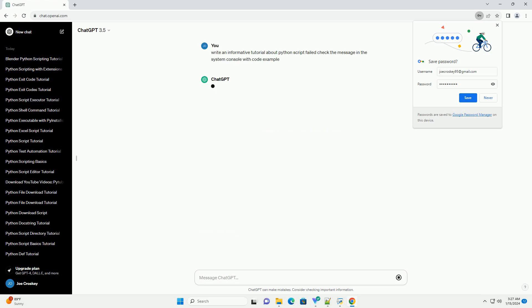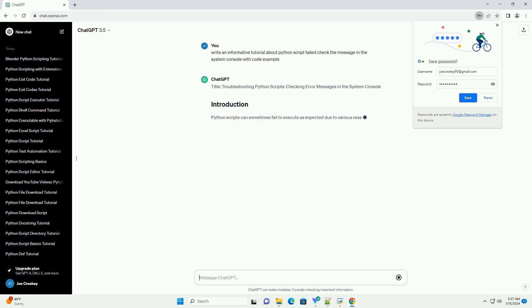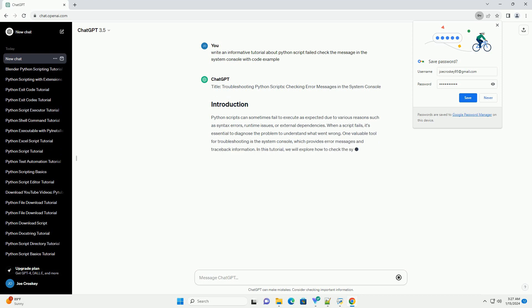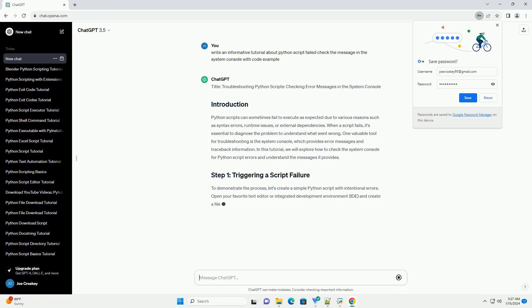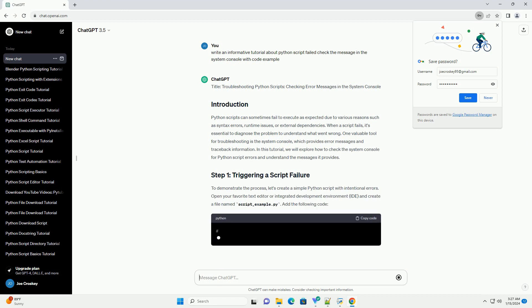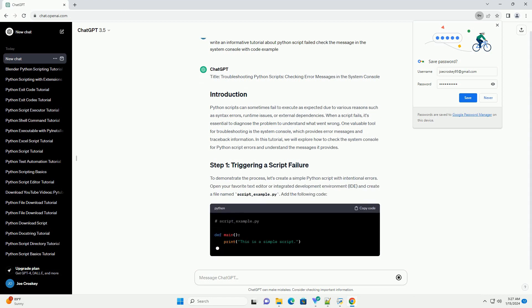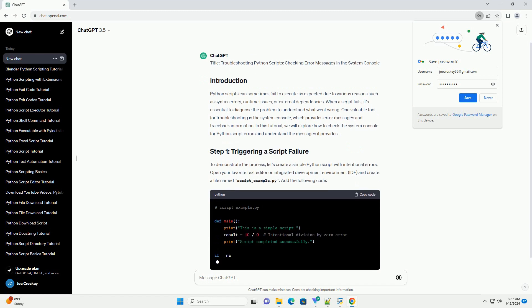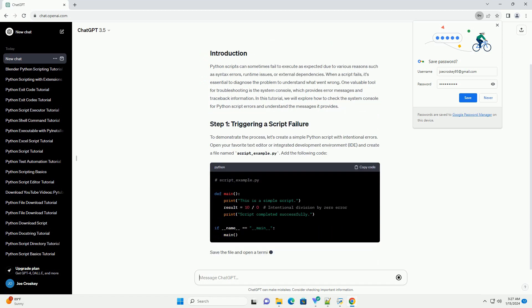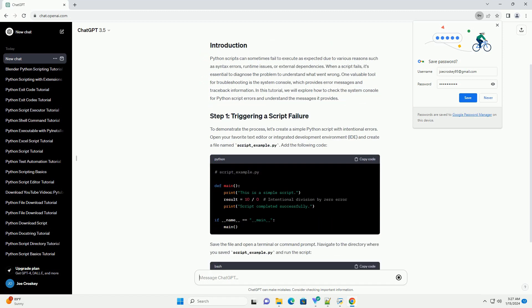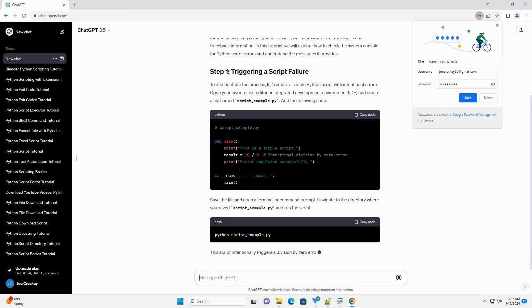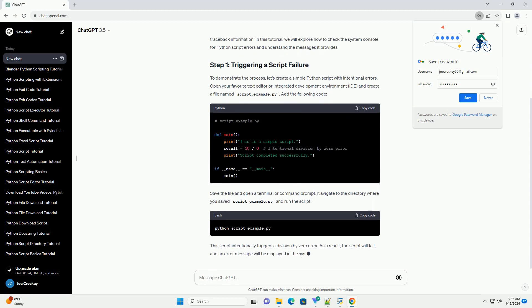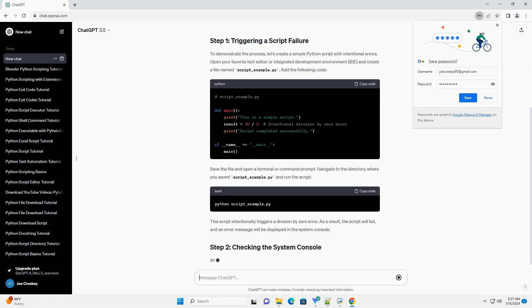Python scripts can sometimes fail to execute as expected due to various reasons such as syntax errors, runtime issues, or external dependencies. When a script fails, it's essential to diagnose the problem to understand what went wrong. One valuable tool for troubleshooting is the System Console, which provides error messages and traceback information.